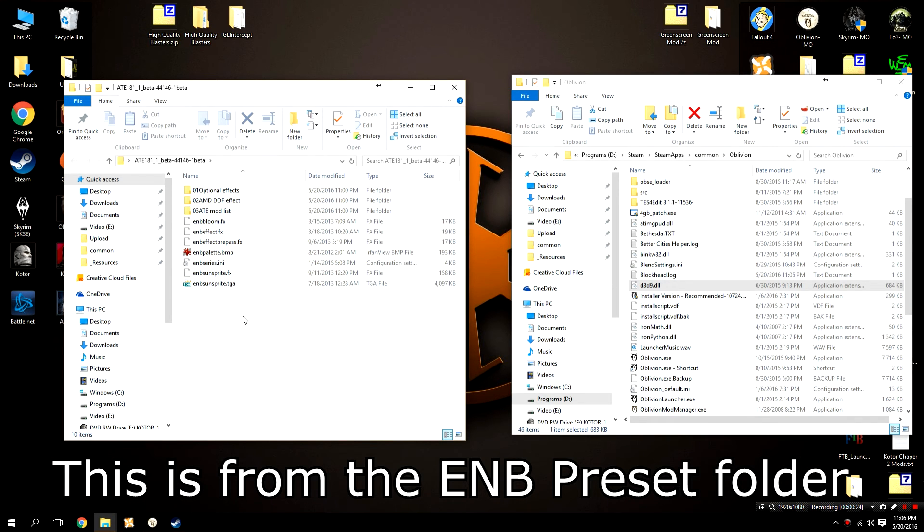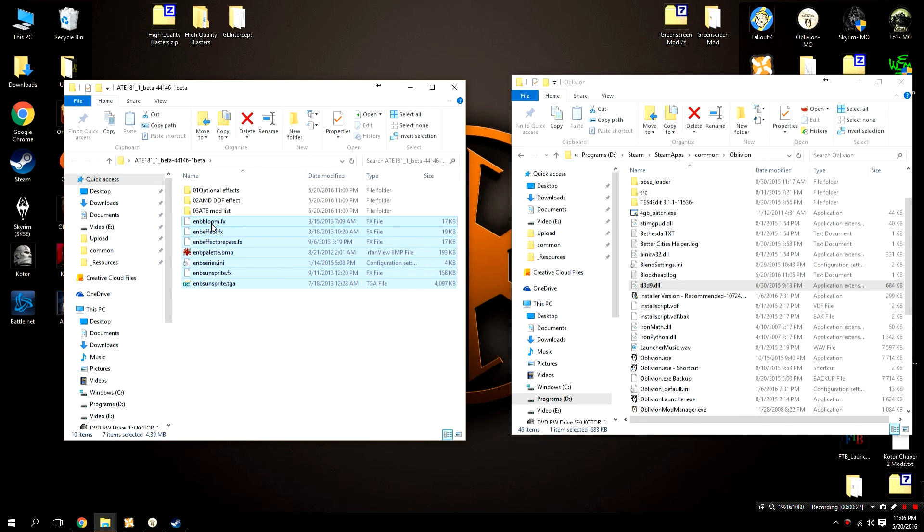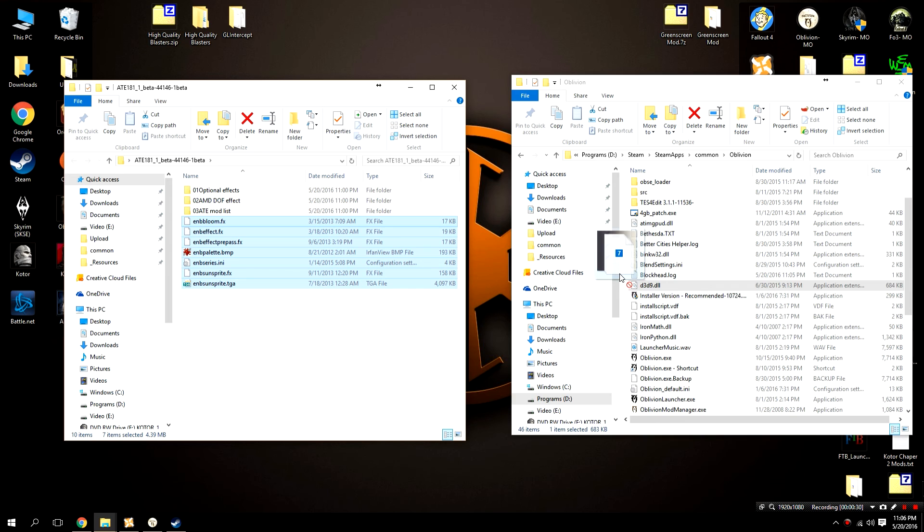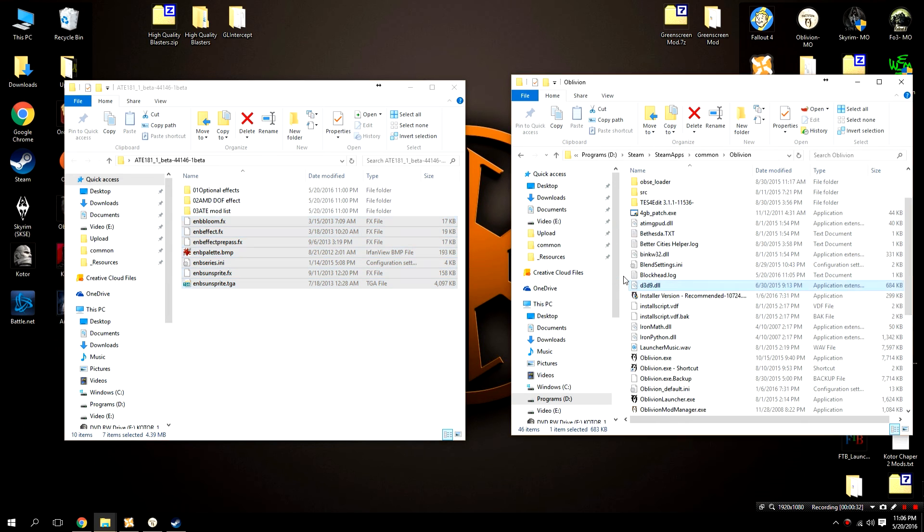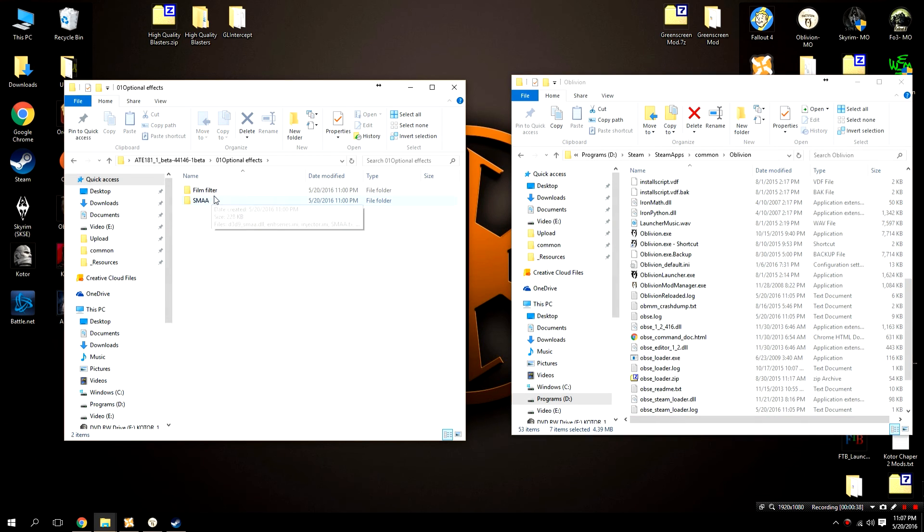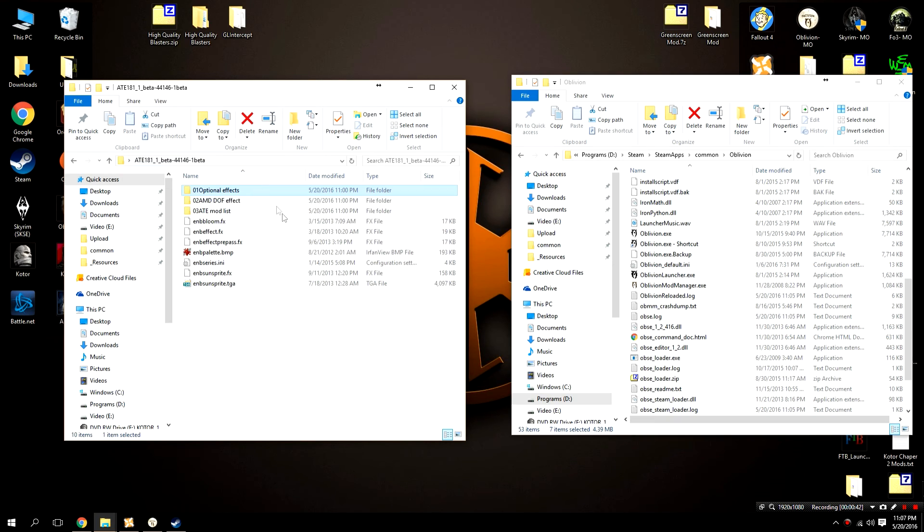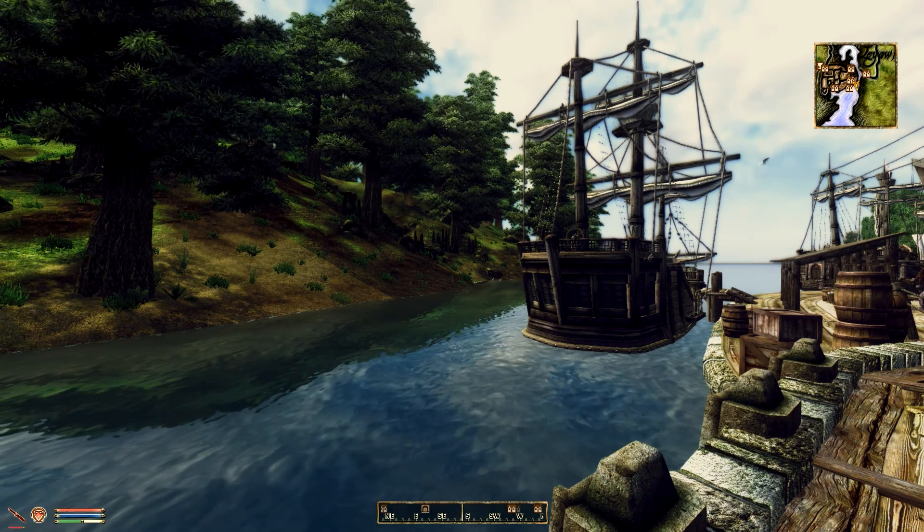After that, we're going to grab everything here, other than these optional folders of course, and drag them in there as well, because these are essentially the customizations for the ENB. This one also comes with optional effects, I'm not going to use any of those, but if you'd like to use them, you are free to go ahead and do so.